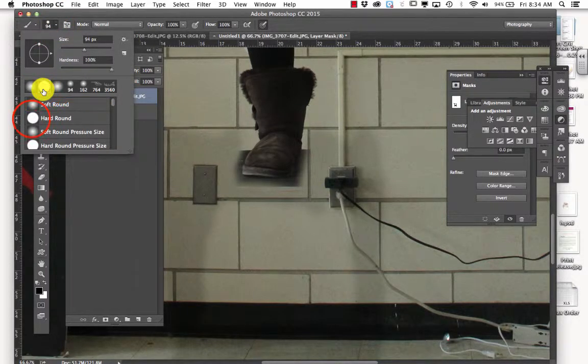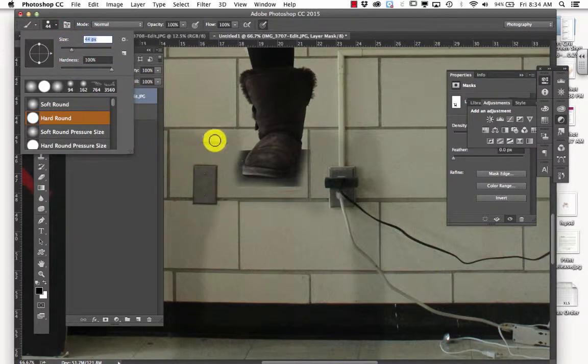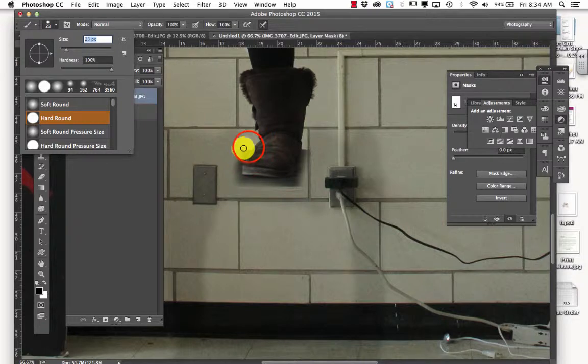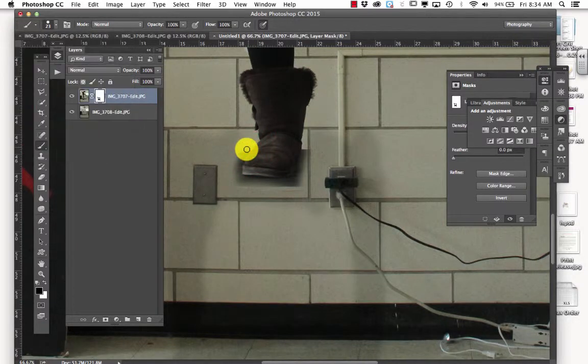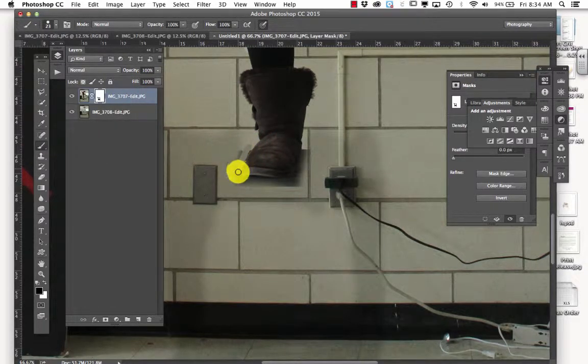Then I'm going to go up here. And I'm going to switch to a hard round brush, which is right here. So that way I can, and I'm going to make it smaller. Even smaller than that. And then I can really get in close to Taylor's foot.